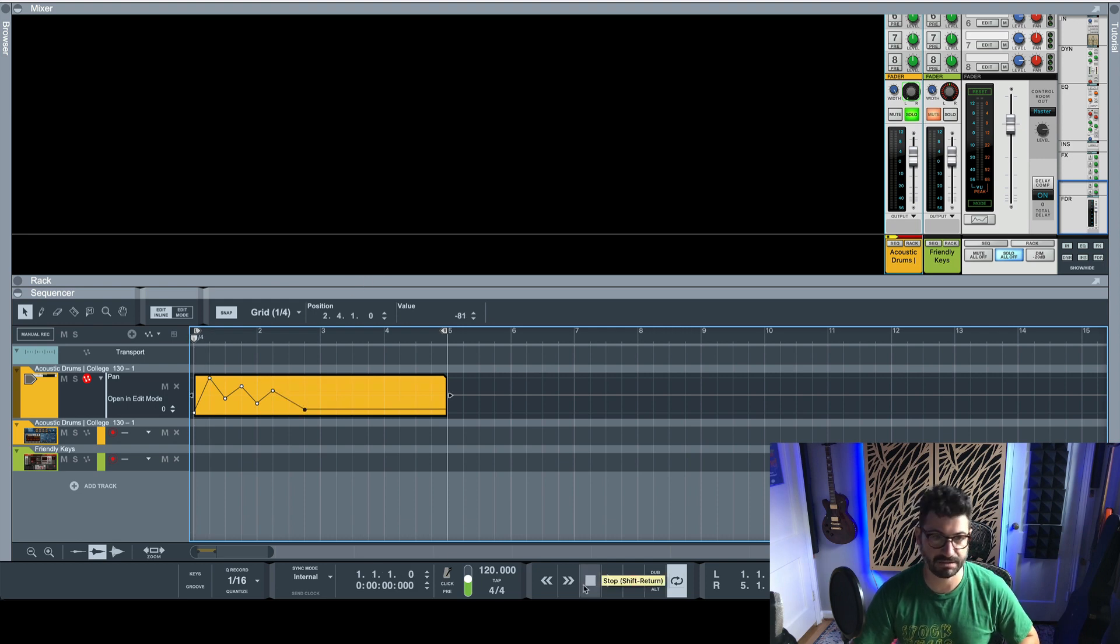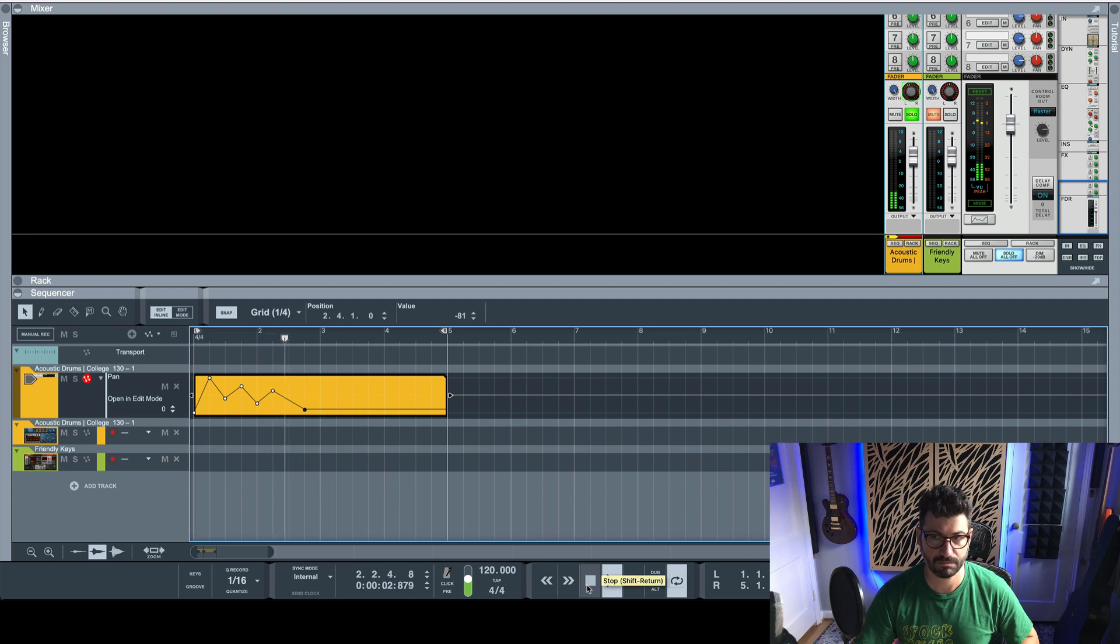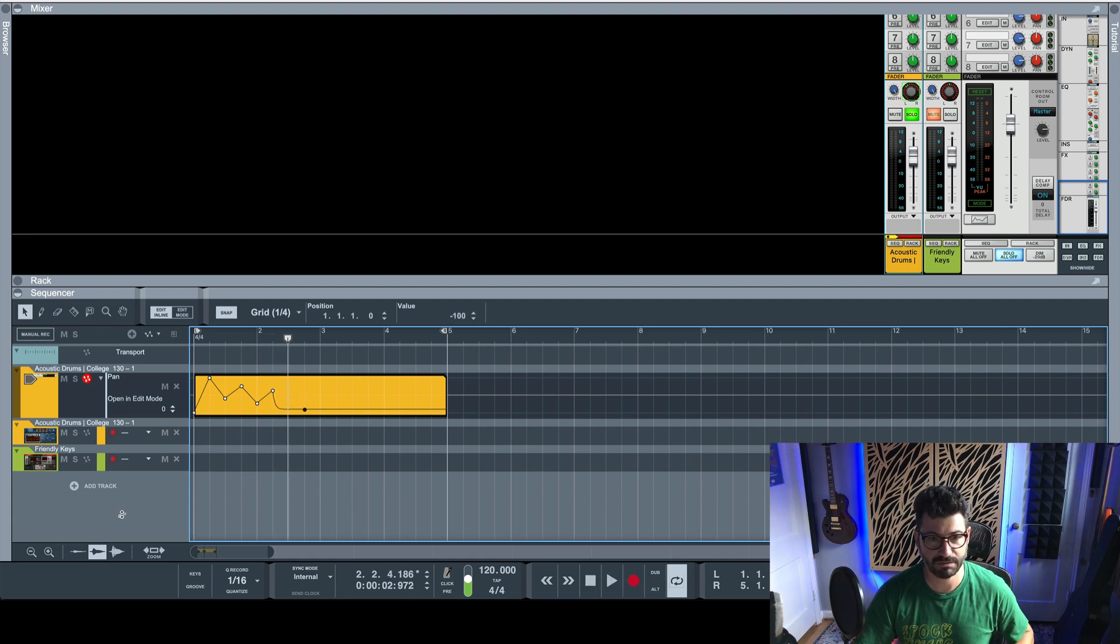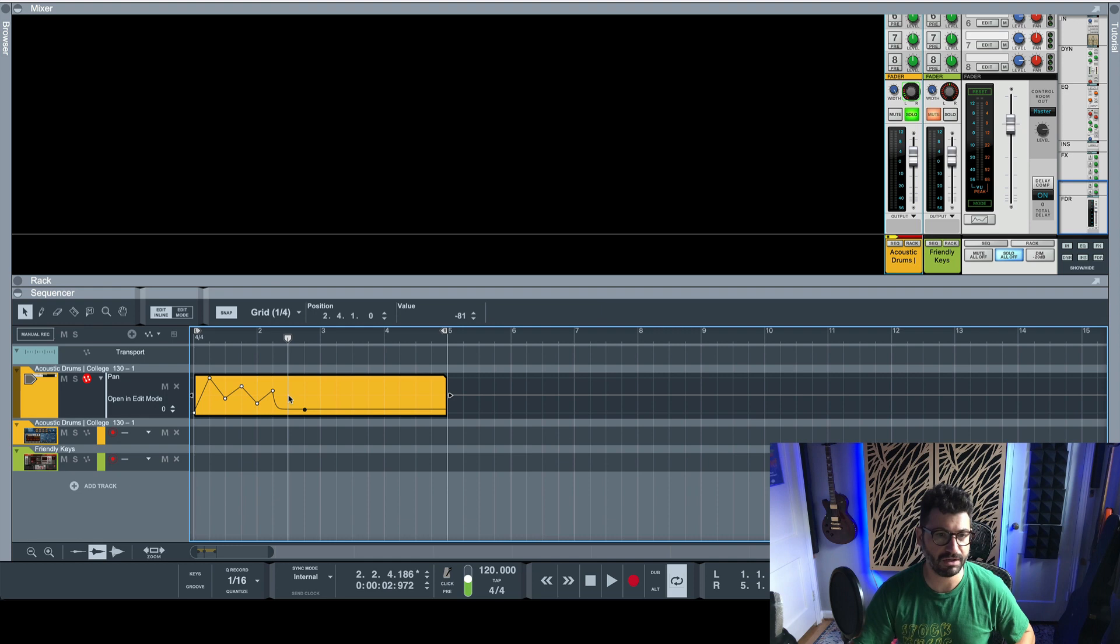So let's listen to this. You can even add some curves to it so it does it faster or slower. You can do some really far out stuff.